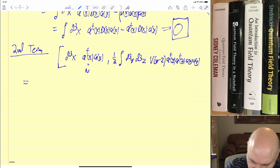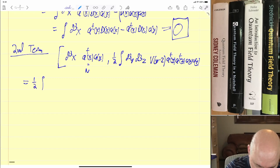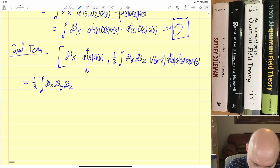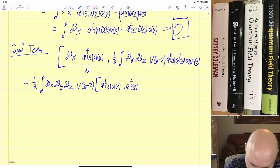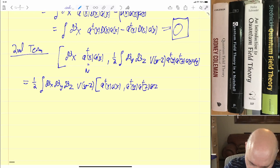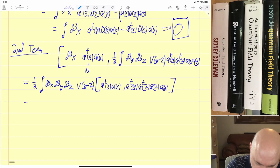Then we have a-dagger(y) a-dagger(z) a(z) a(y). So this is equal to one half — now we have a triple integral over y minus z — times the commutator of a-dagger(x) a(x) with a-dagger(y) a-dagger(z) a(z) a(y).